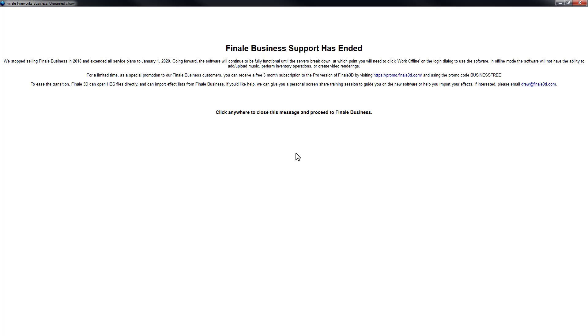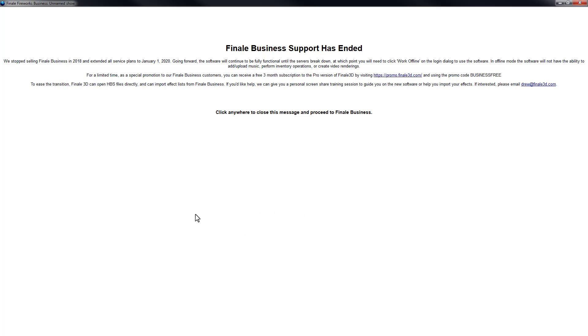So if the servers go down that support soundtrack uploading or video rendering, then this software won't work in those functions anymore. So it would be necessary to work offline. And in offline mode, you can't upload soundtracks or perform other inventory functions or save new items to My Fireworks. So to get past this message, we can just click anywhere on the screen and that will take us to the fully functioning version of Finale Business.